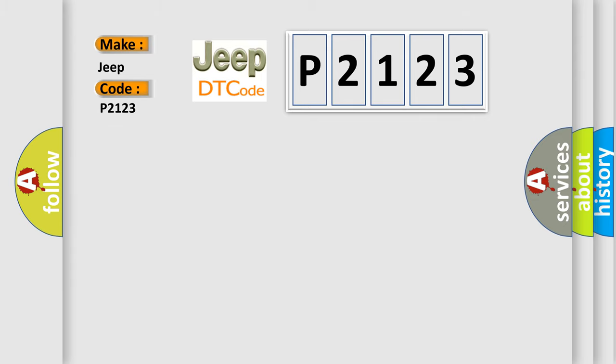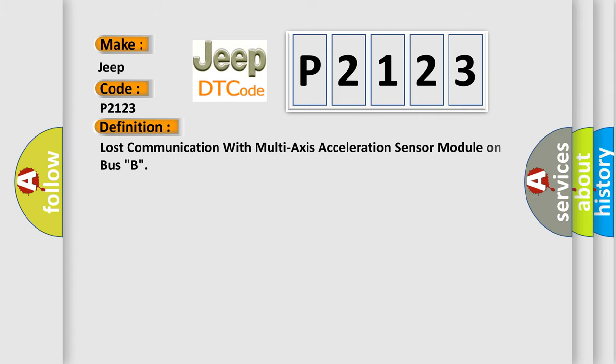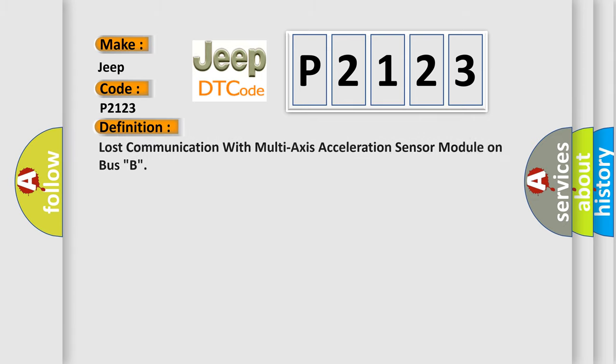The basic definition is: Lost communication with multi-axis acceleration sensor module on bus B.